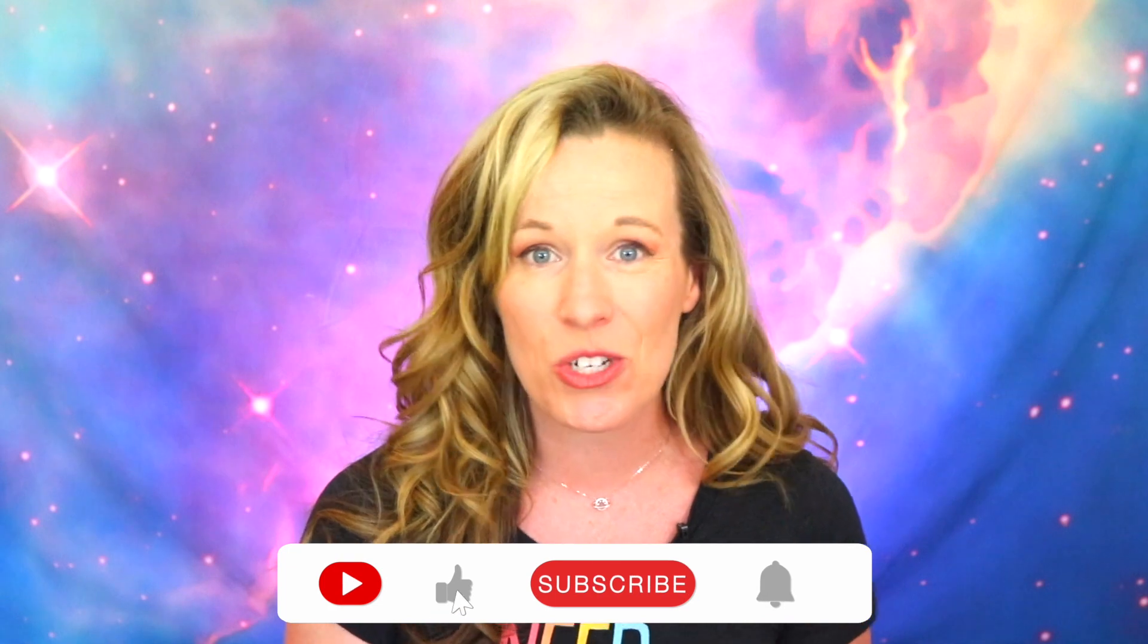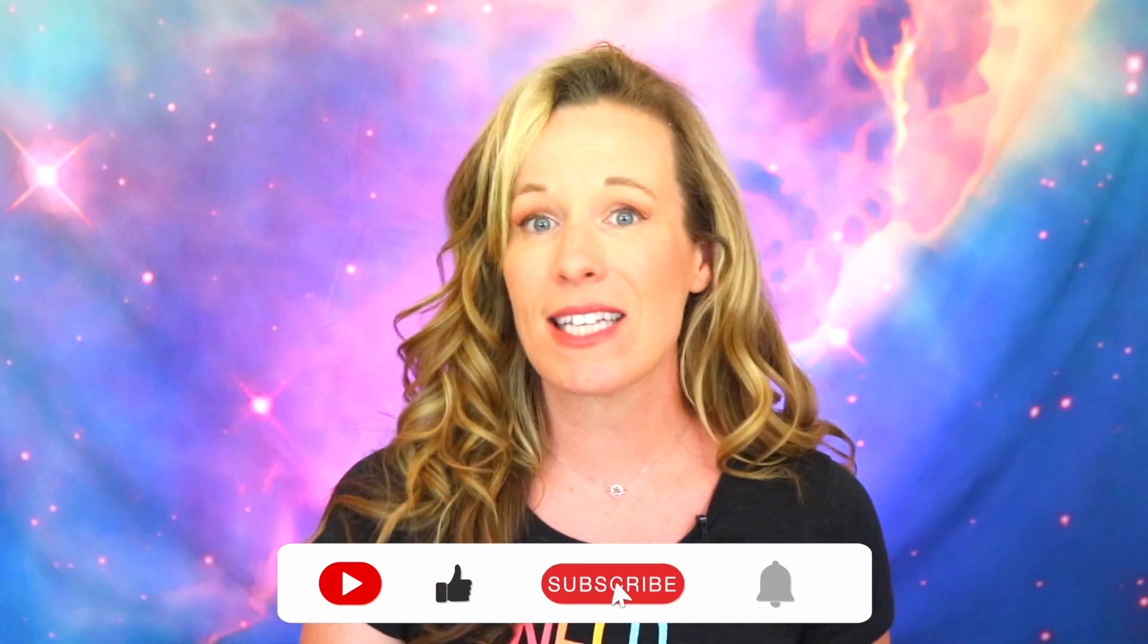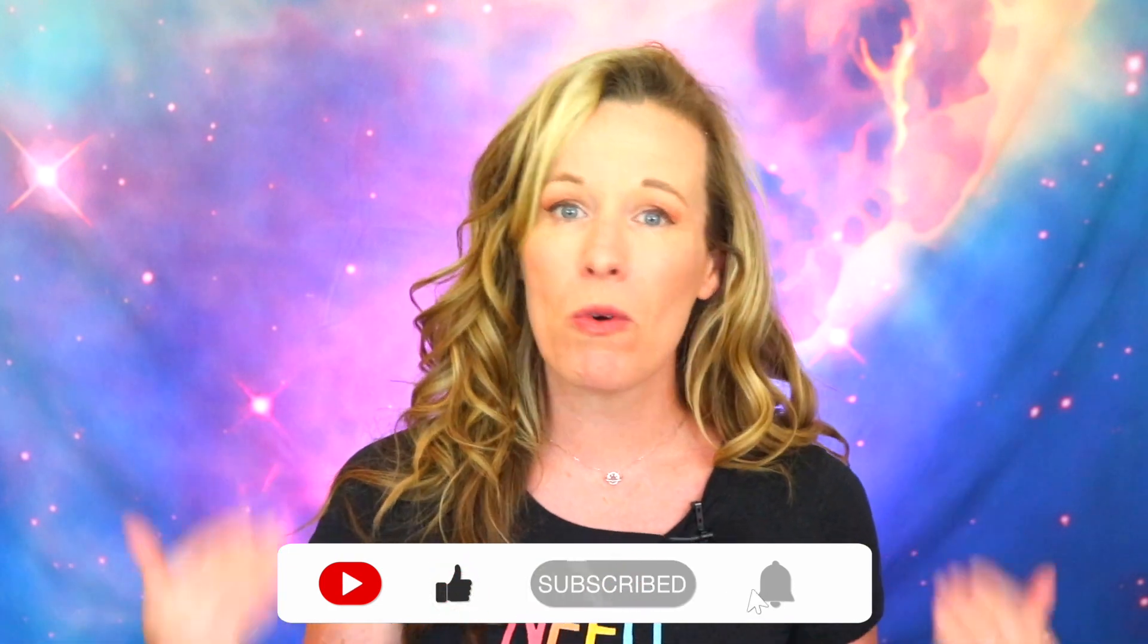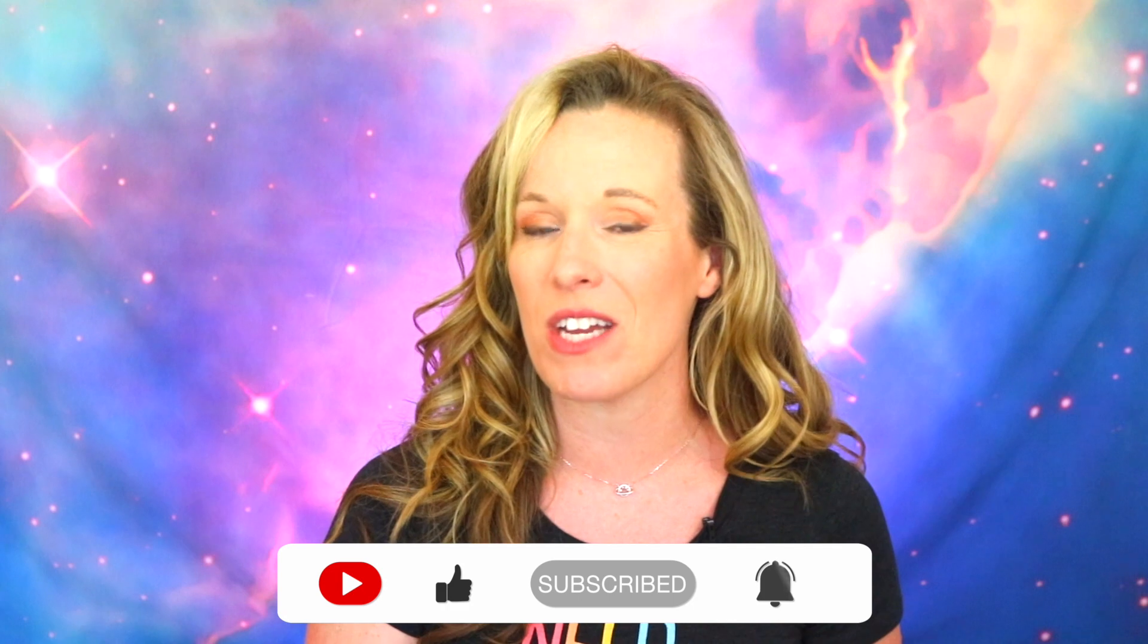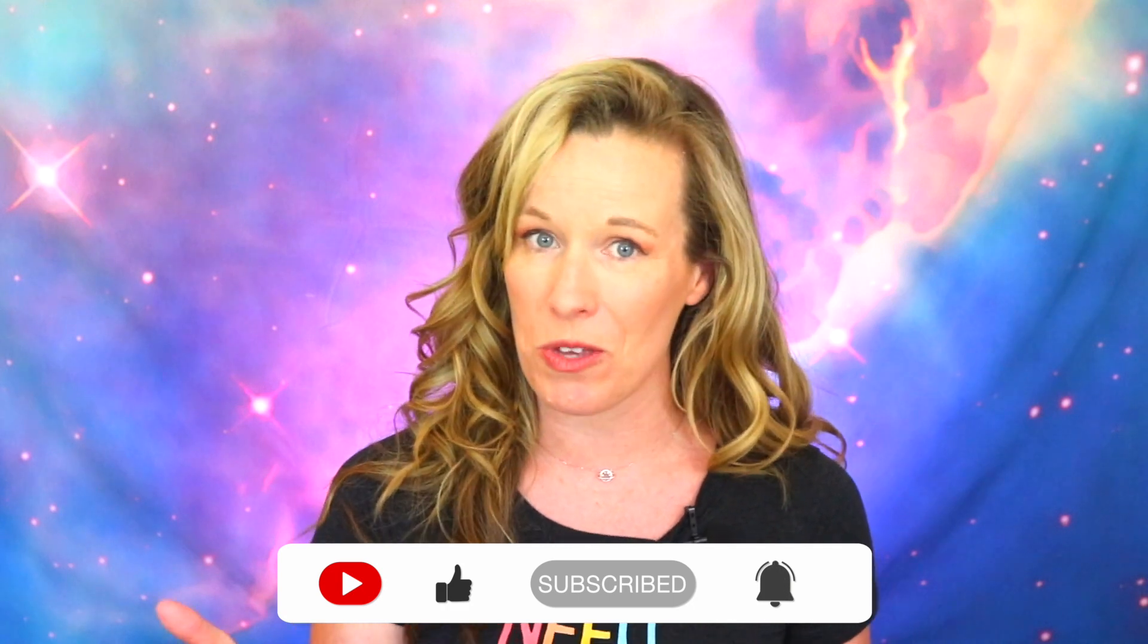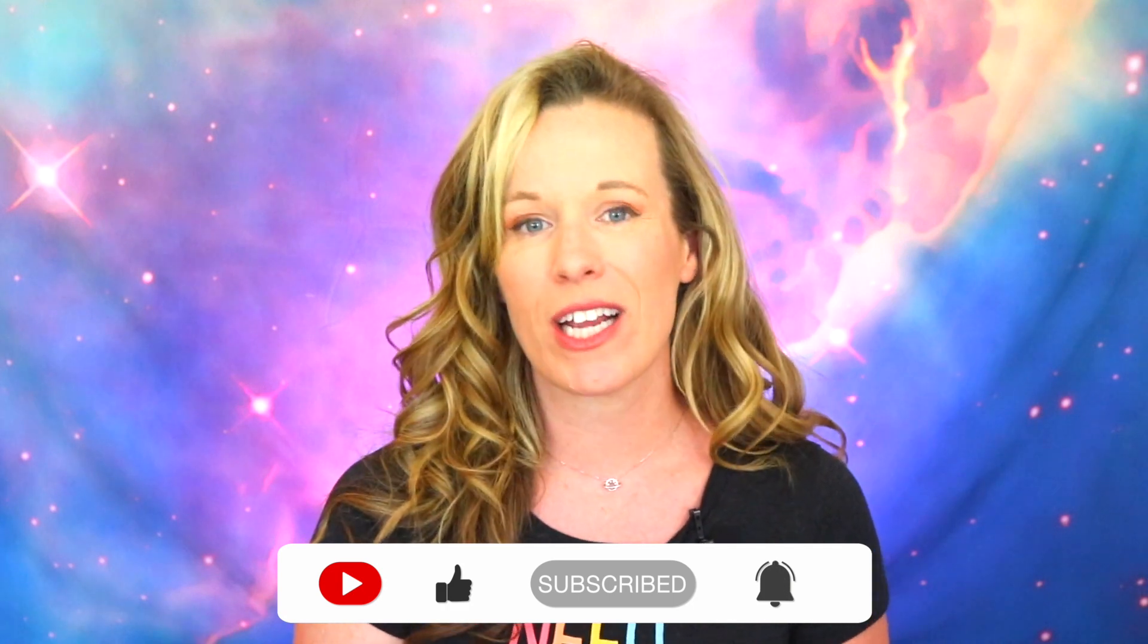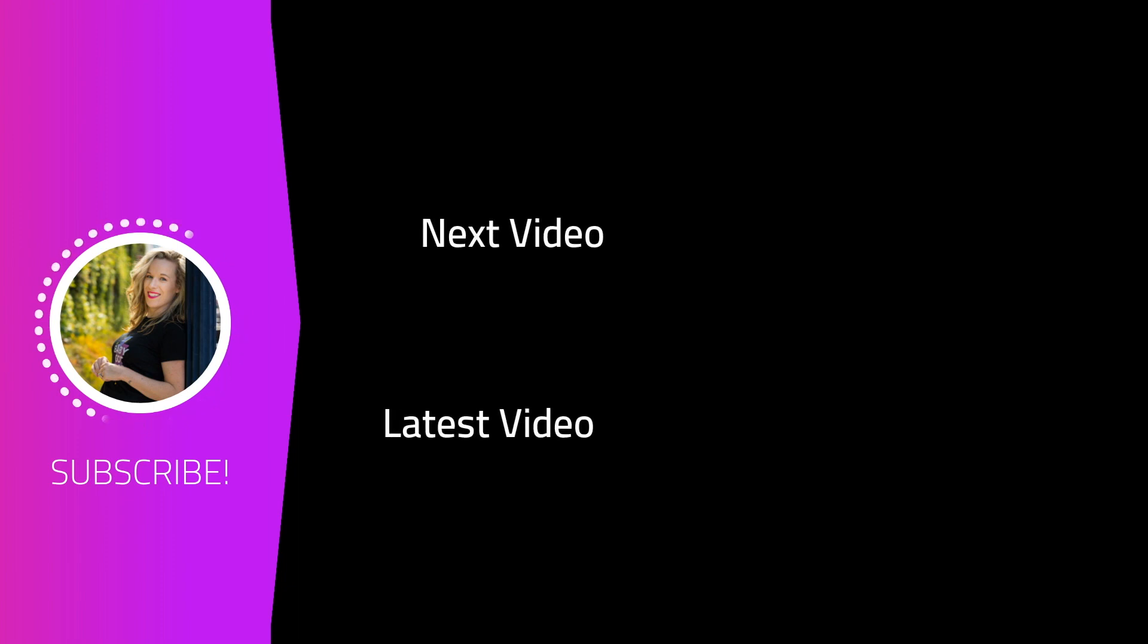And don't forget to subscribe to the channel as I will be having more and more Instagram automation videos coming soon. And while you wait, check out one of these recommended videos that are popping up on your screen right now.